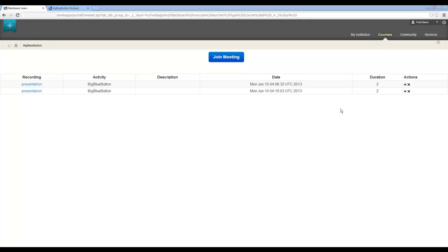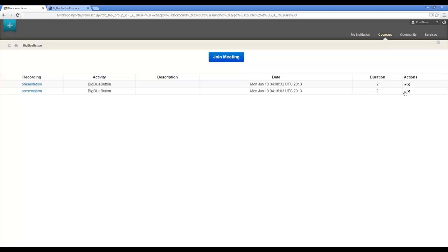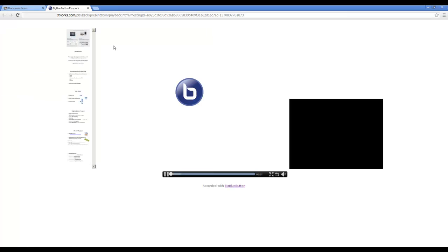I also have the ability to manage the recordings here so I can publish or unpublish a recording. So this will be no longer visible to students. And I can delete it as well.